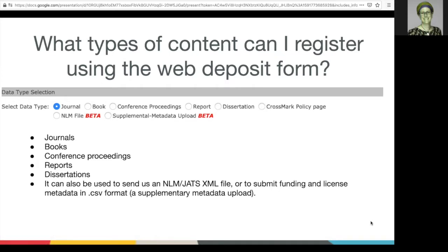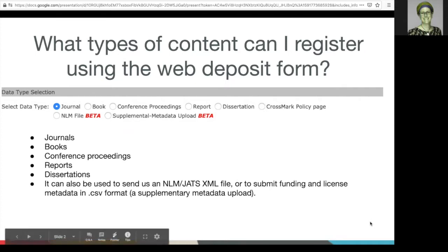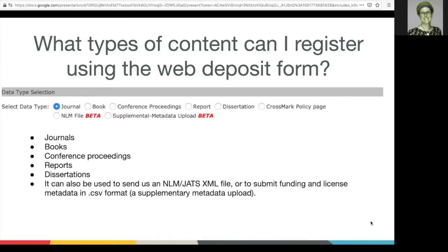You'll need your Crossref username and password. Your login details were sent to you when your Crossref membership was confirmed. In today's example, I'll be registering journal content.